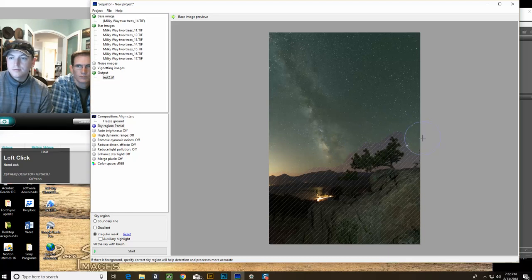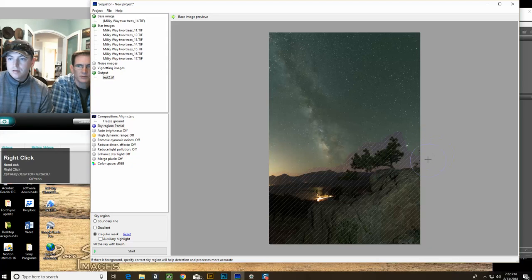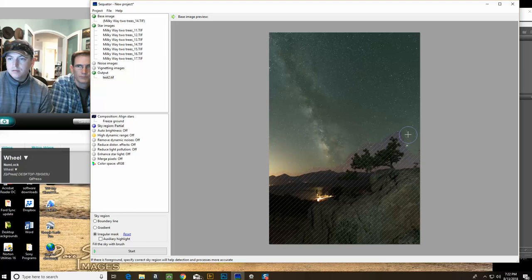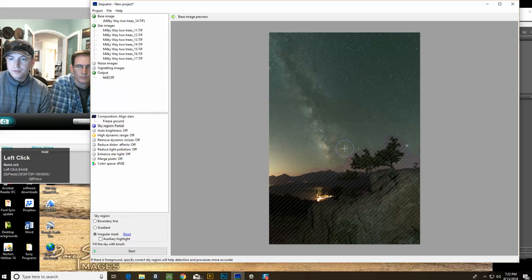How precise do you have to be? It doesn't have to be super precise, but the more time you spend here the better the edges will be. Otherwise it will just be a little bit blurry.